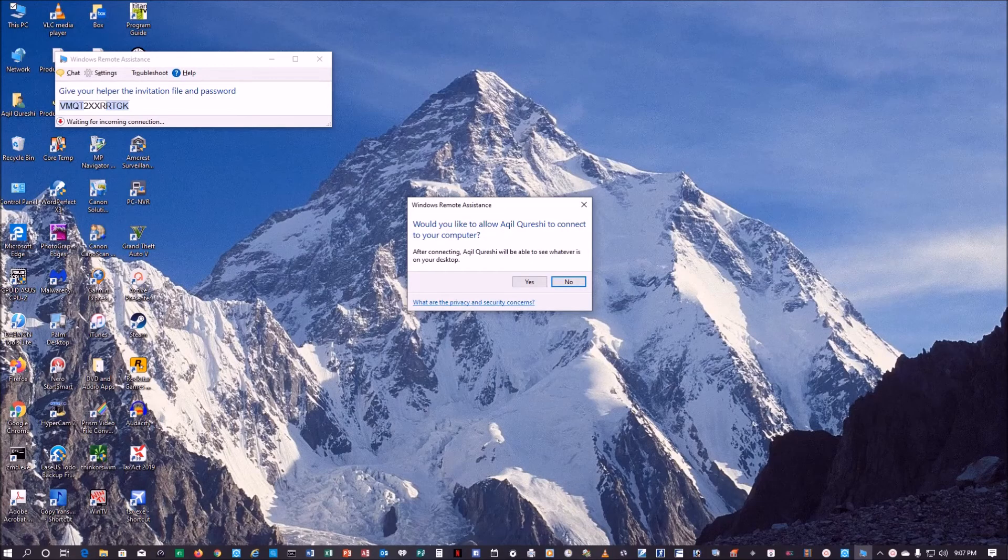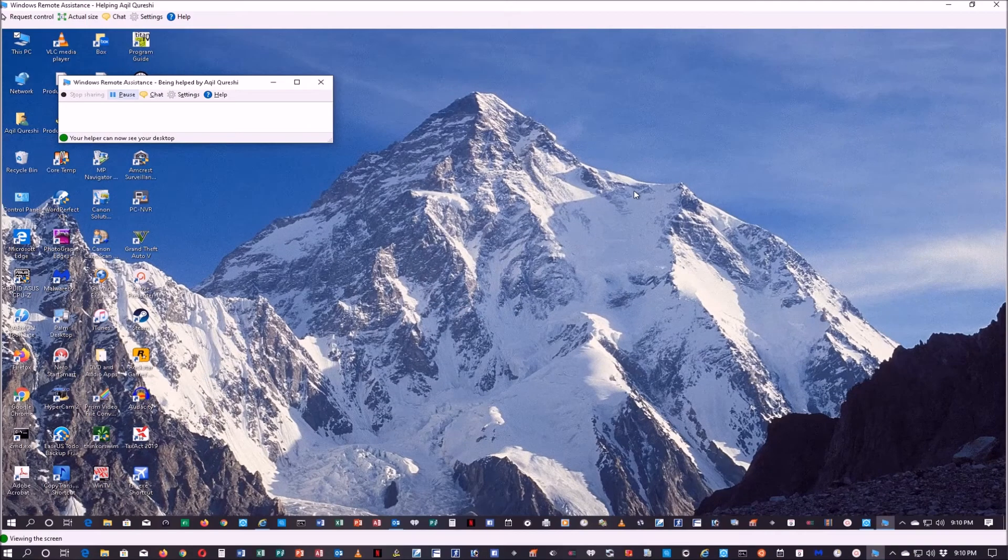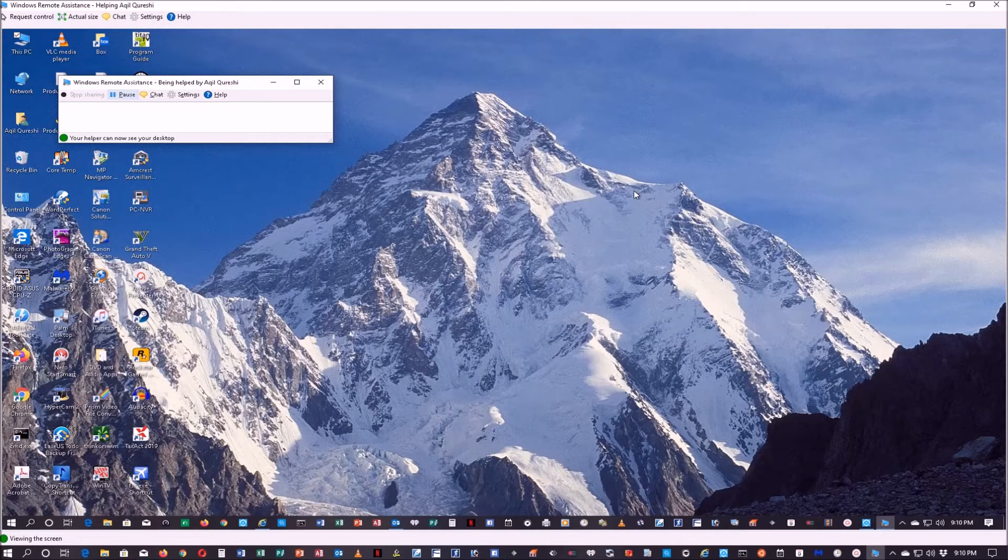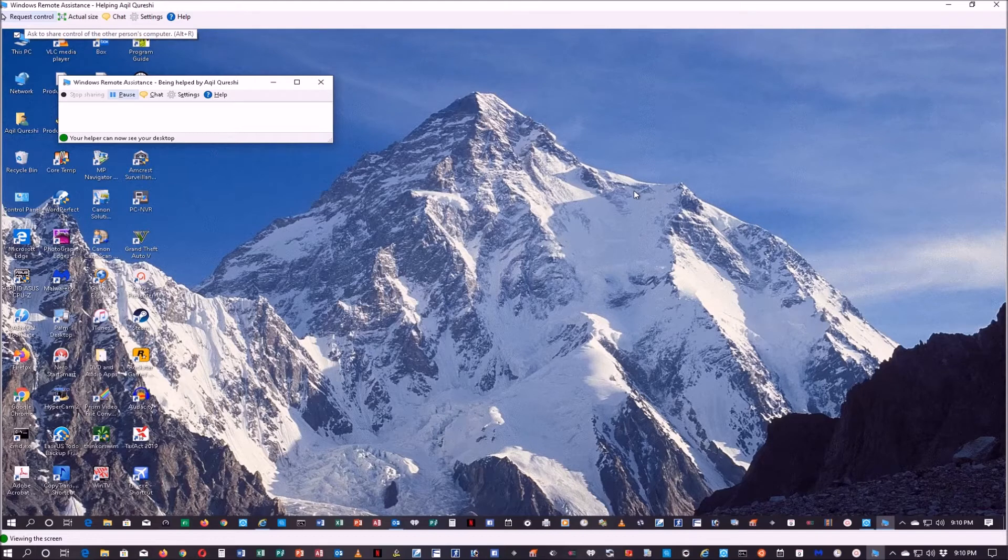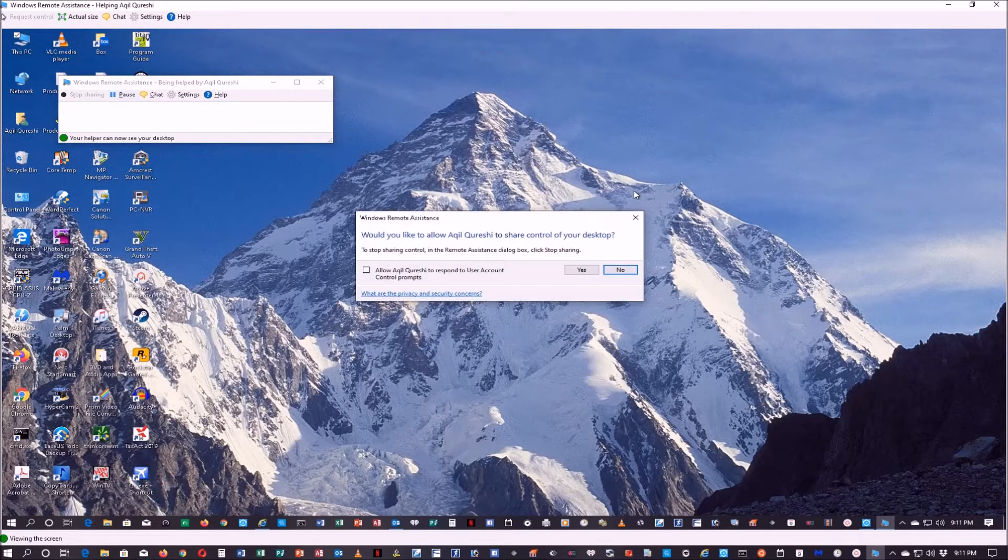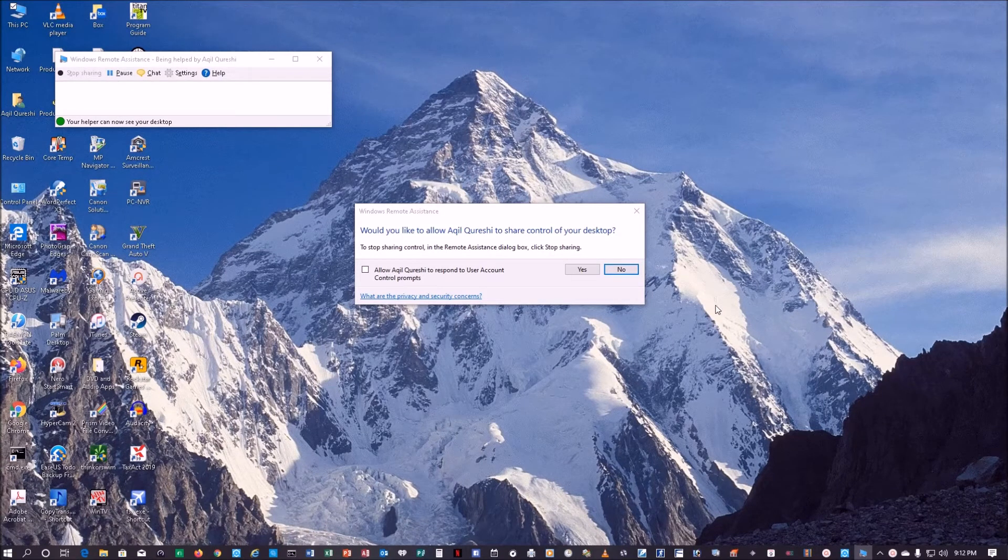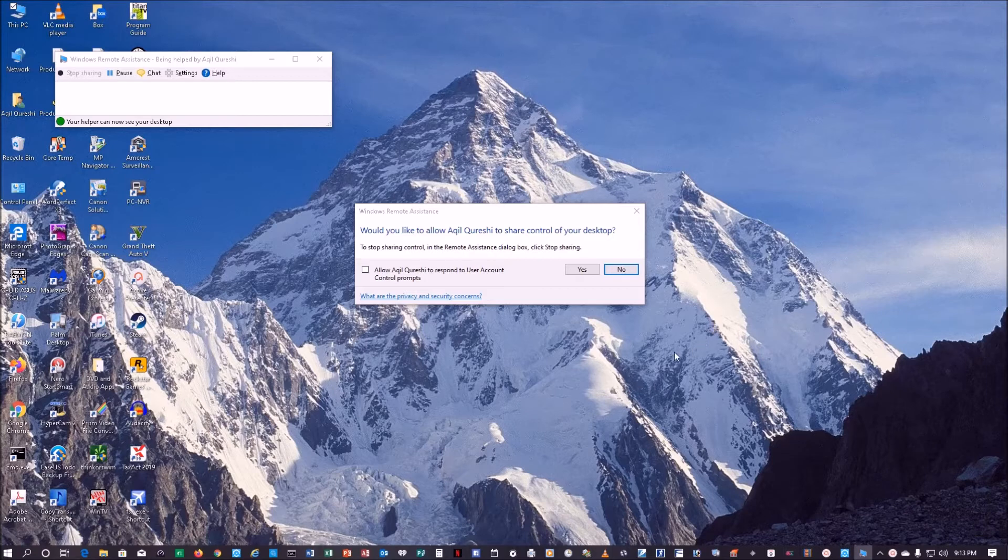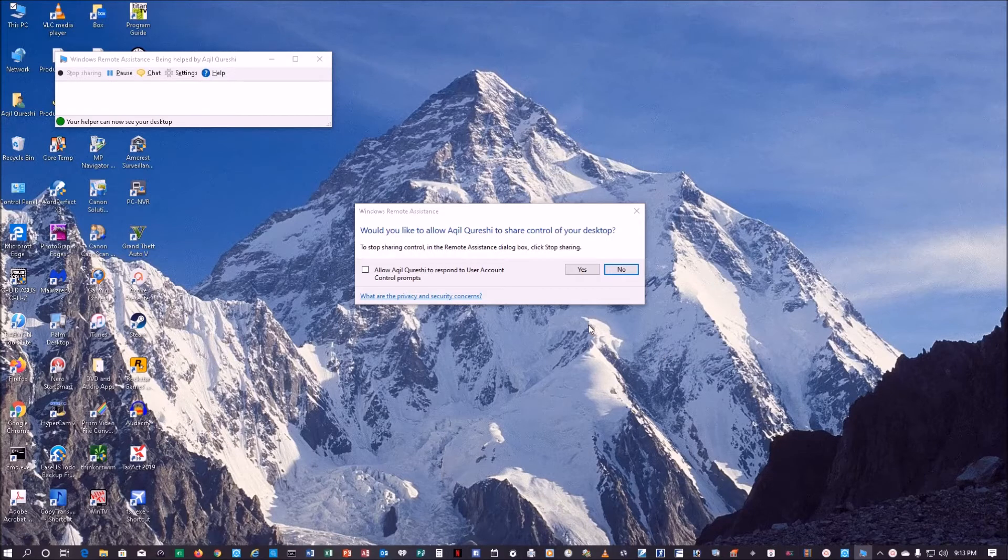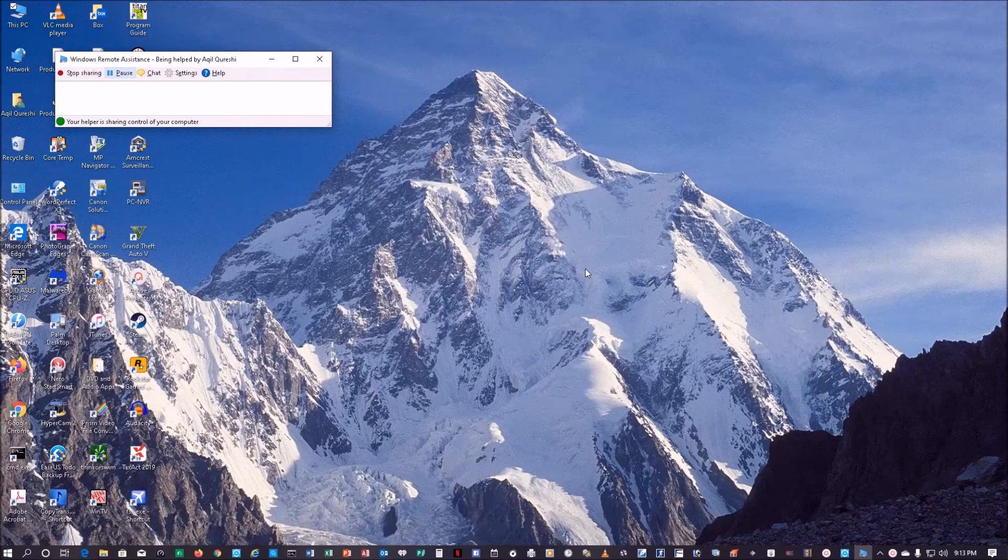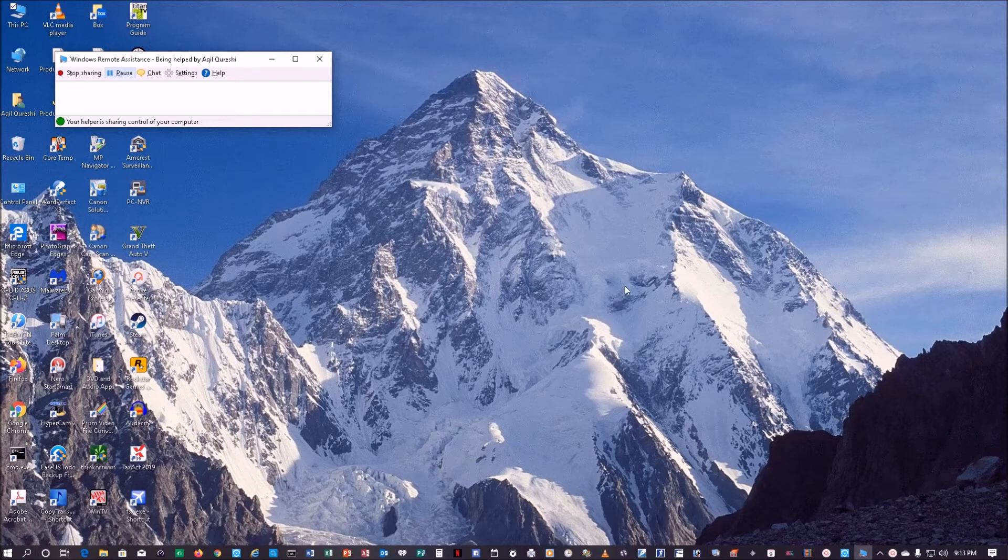I get the prompt on the other computer right here and I will just say yes. Basically when I click yes, the user got that request control and then I have to respond whether to allow this control to go through, so I will just click on yes.